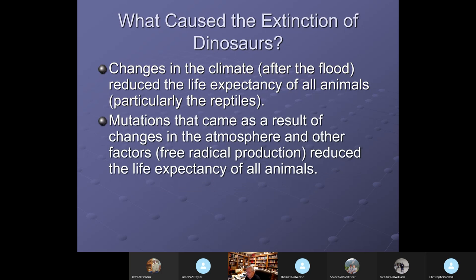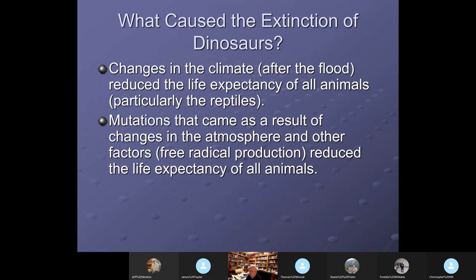Mutations came as a result of changes in the atmosphere. The water vapor canopy would have shielded the earth from cosmic radiation and gamma rays and prevented the production of free radicals. Free radicals like ozone are bad for the body, and their presence would reduce the life expectancy of all animals.